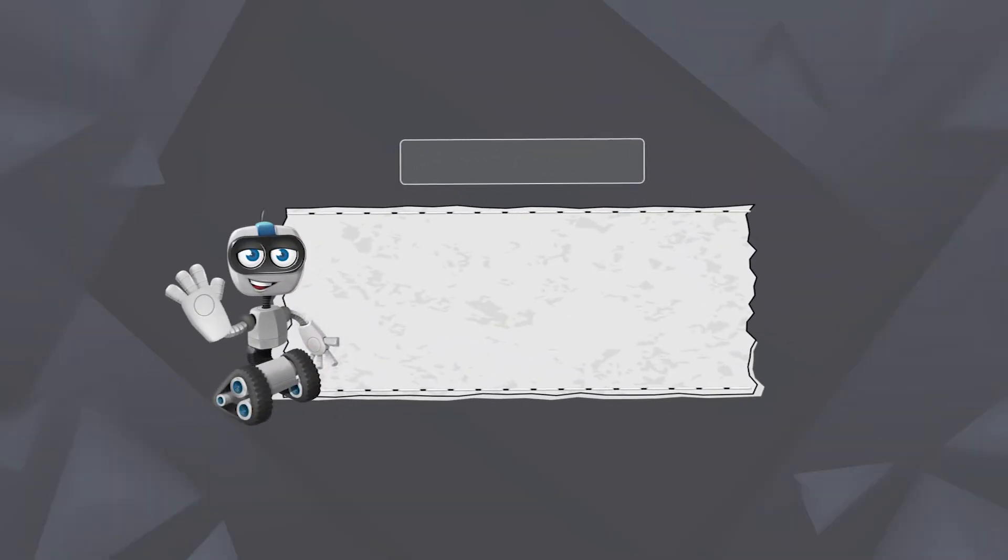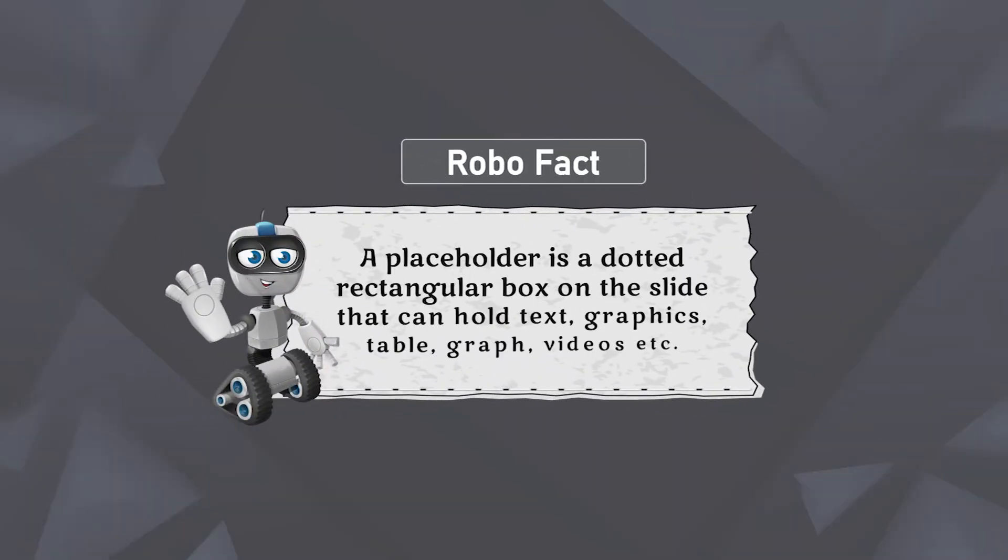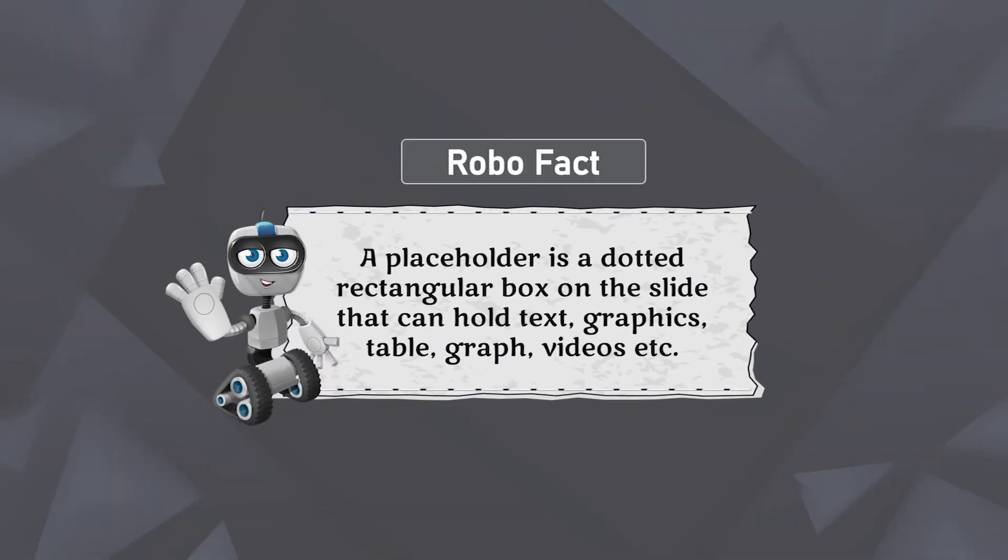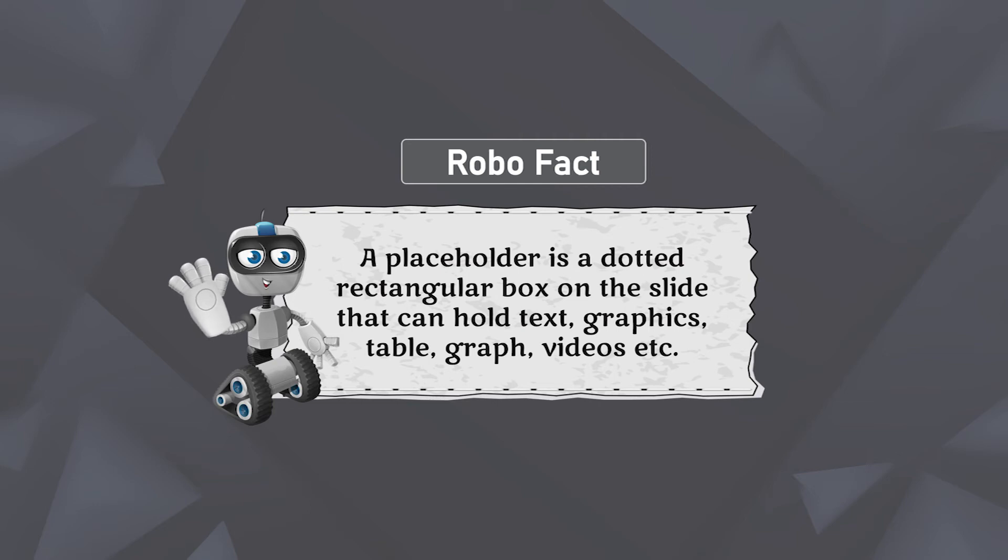Power of fact: a placeholder is a dotted rectangular box on the slide that can hold text, graphics, table, graph, videos, etc.